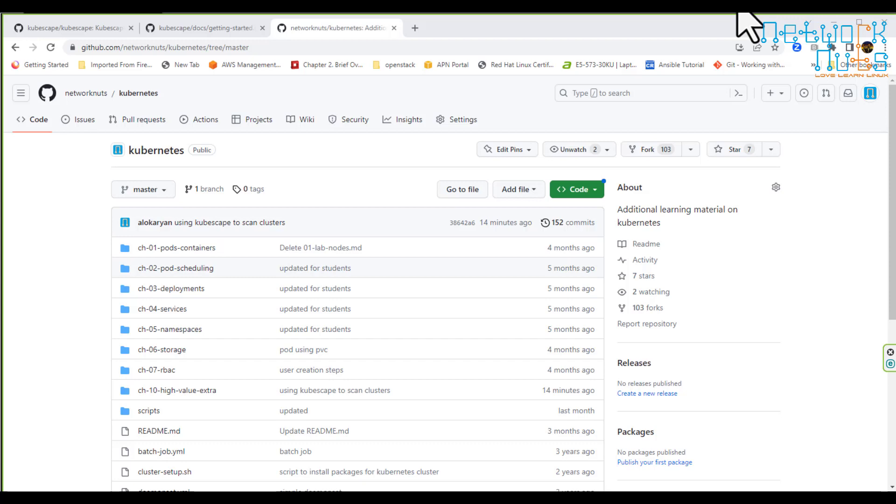So we need some tool which will help me in scanning my cluster. I might be interested in scanning my YAML file also. There might be some issues in the YAML files which I'm going to use as the Kubernetes manifest. Lot of tools are there like kubebench is a tool which you can use. Kubebench only uses the CIS benchmarks in the backend.